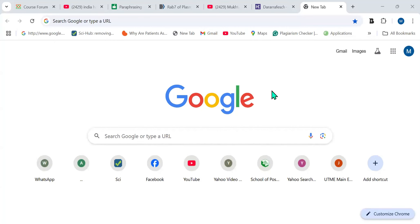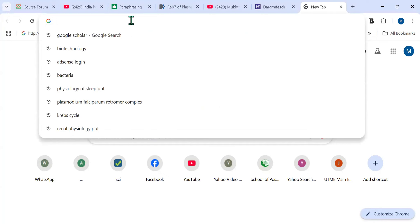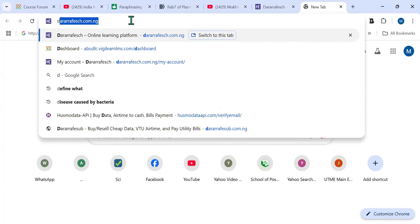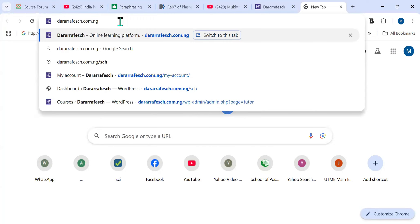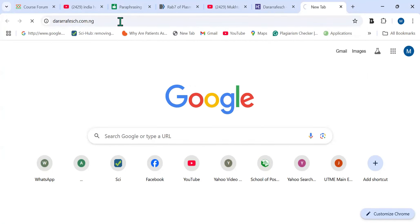Ladies and gentlemen, welcome. I wanted to introduce you to my e-learning website where you can register and get access to our reading materials. These reading materials include videos, question papers, and past questions. To visit the website, go to your browser and search for arefiseh.com.ng and click on it.